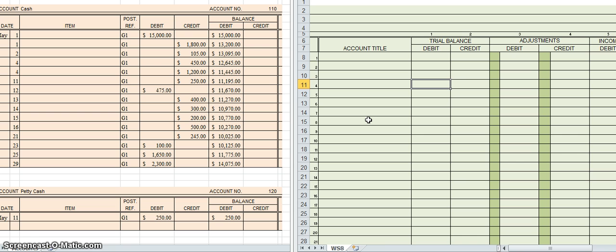The worksheet has a couple of purposes. First, it's done at the very end of the month — always on the last day of the month. An accountant uses it to organize all of their accounts, make sure debits and credits equal, record any adjustments, and organize accounts into ones that go on the balance sheet versus the income statement. Finally, the worksheet will tell you if your business made a profit or a loss.